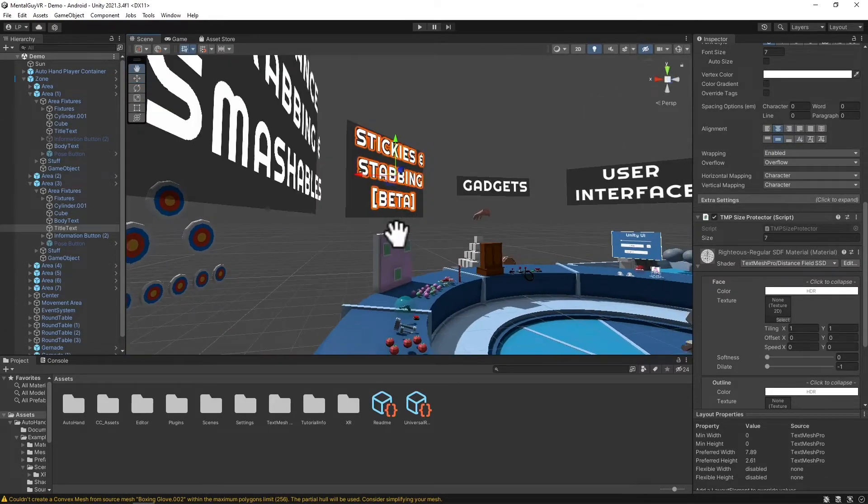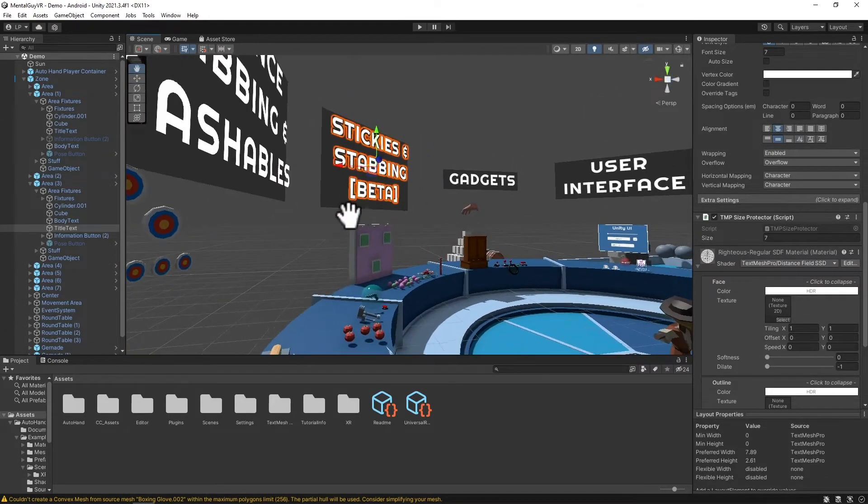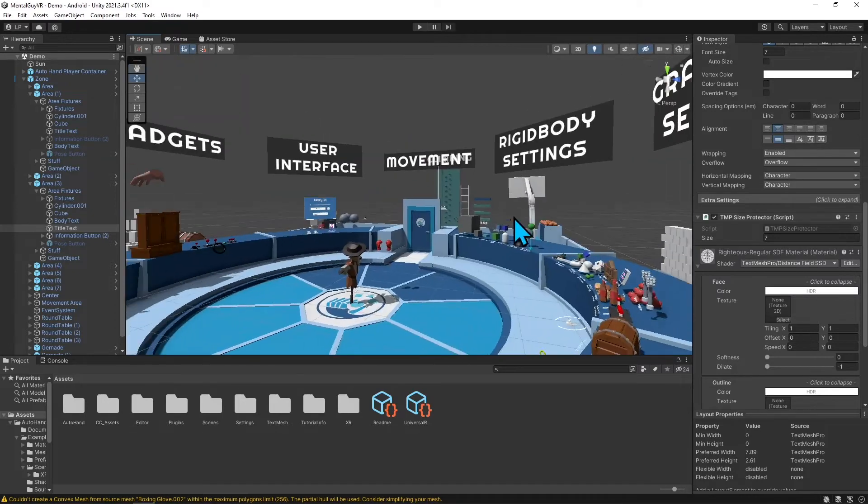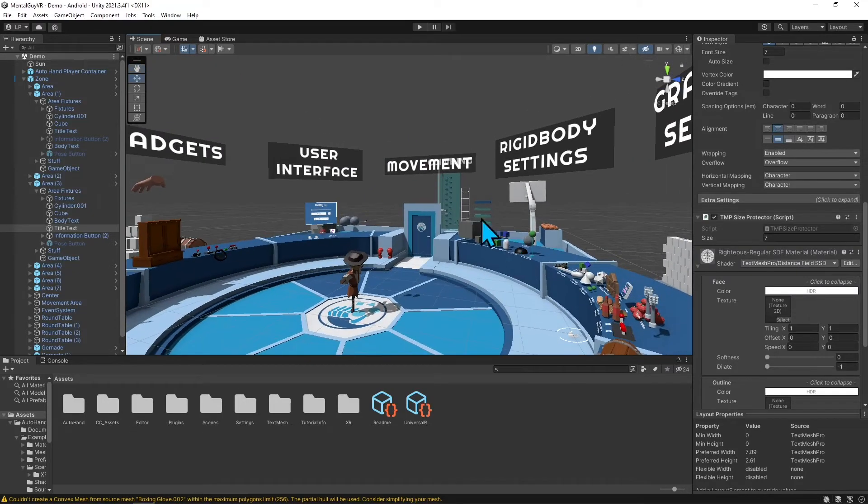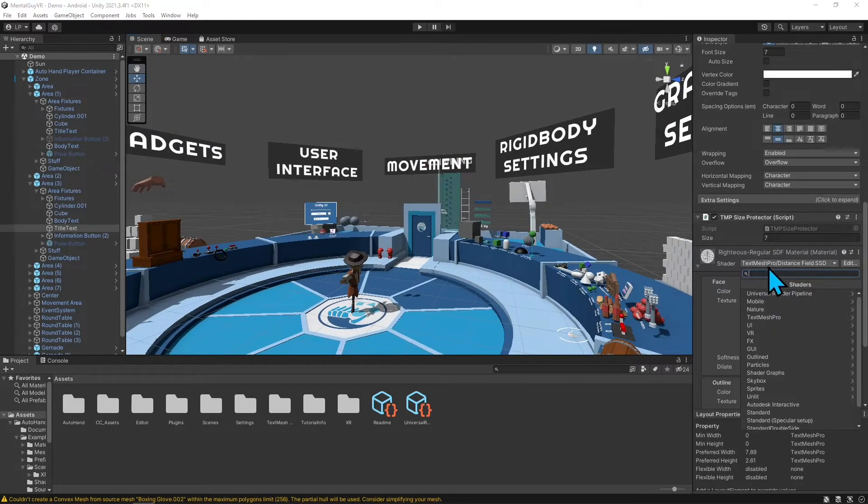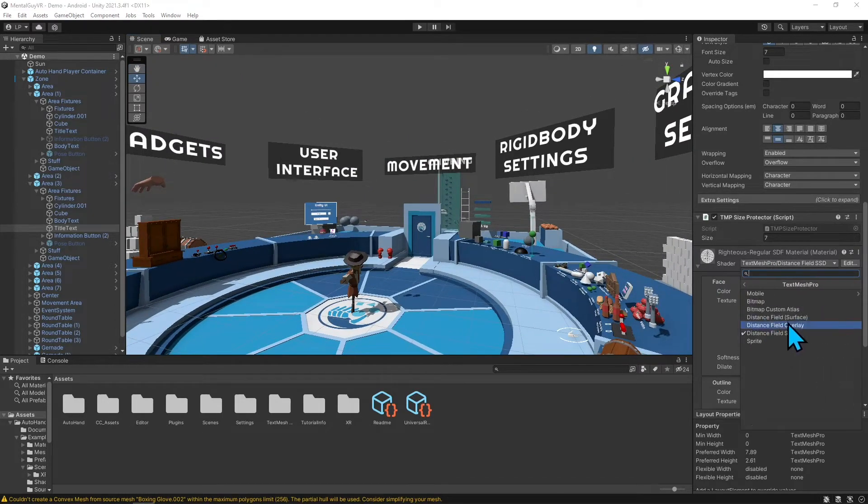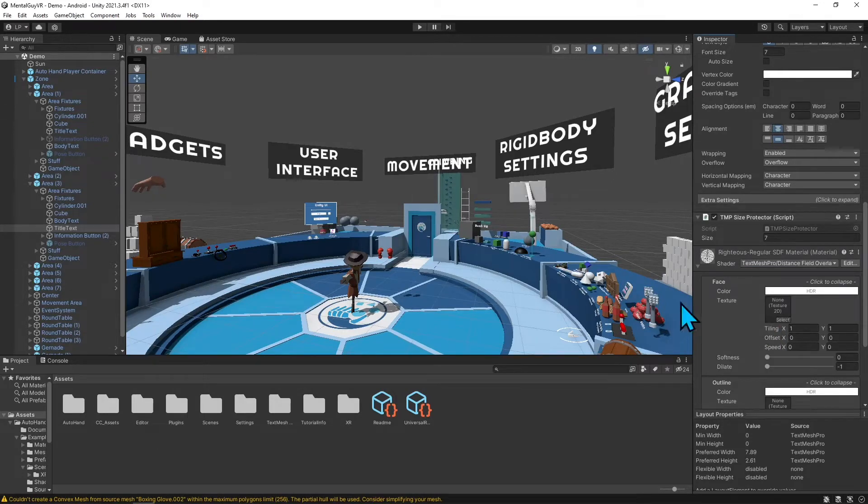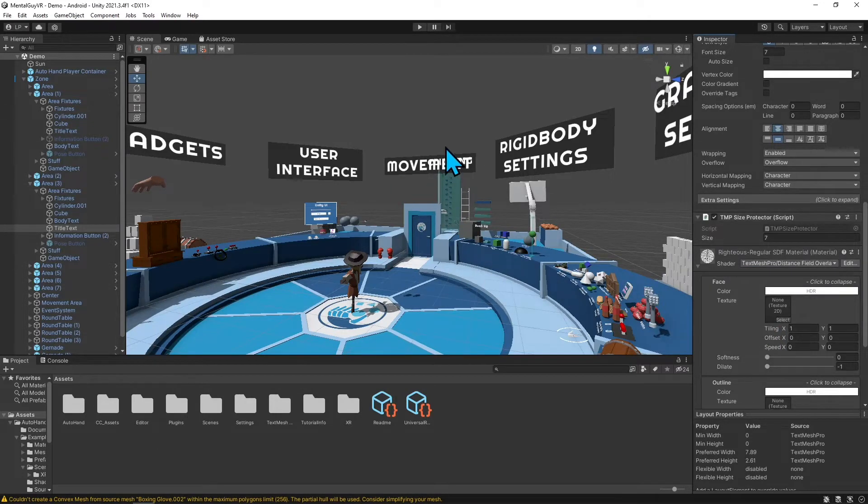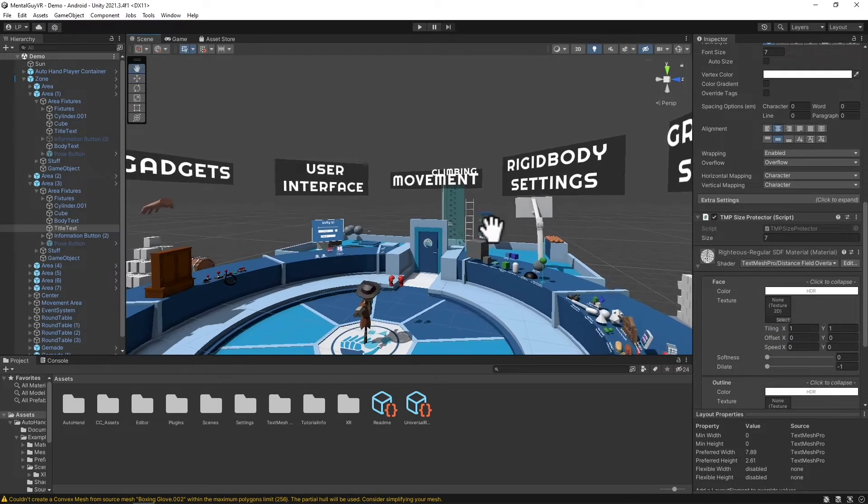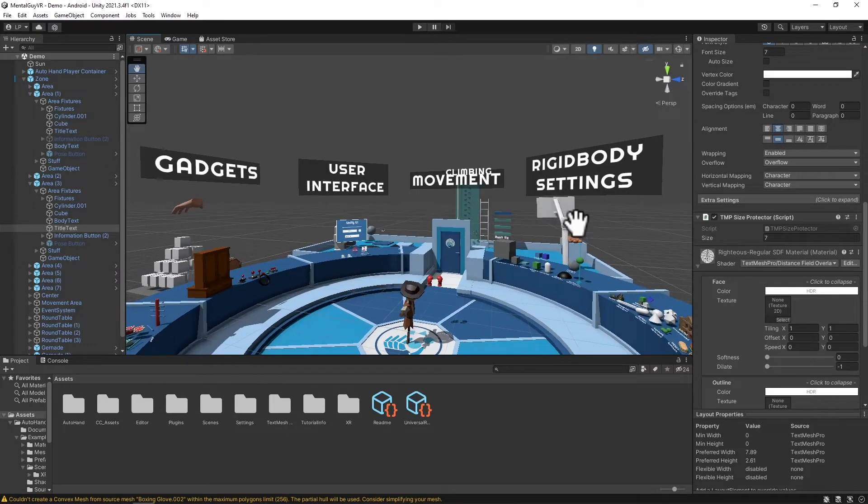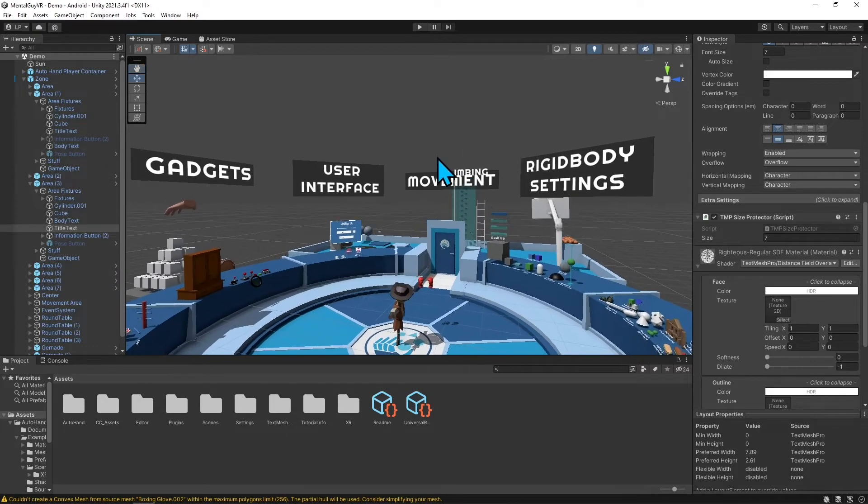You can kind of see that here where it says movement and climbing, it's kind of blocked out. Let me see if I can get a better example. Yeah, so how that climbing is blocked out. If I switch it back to Overlay, it's not that big of a difference, but they're on the same level and it's more clear.